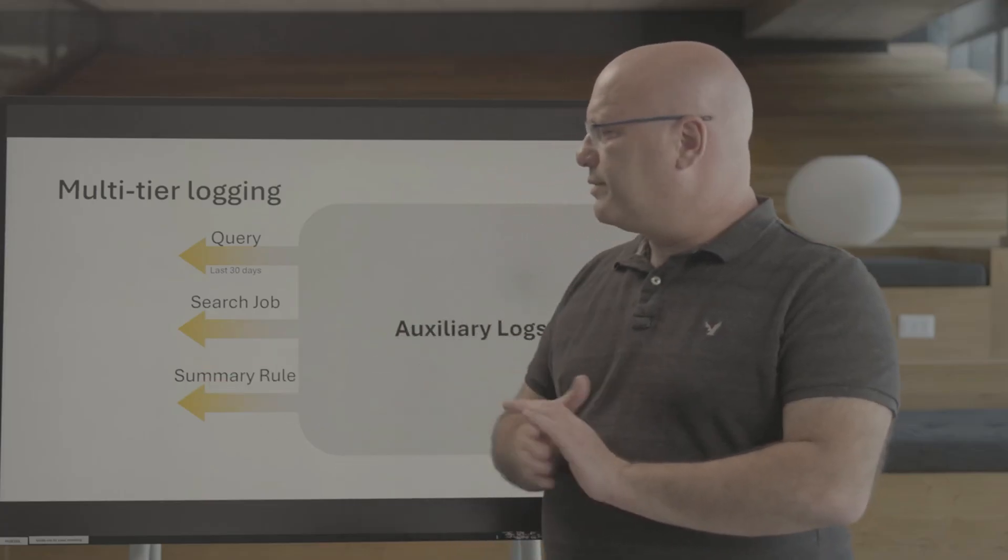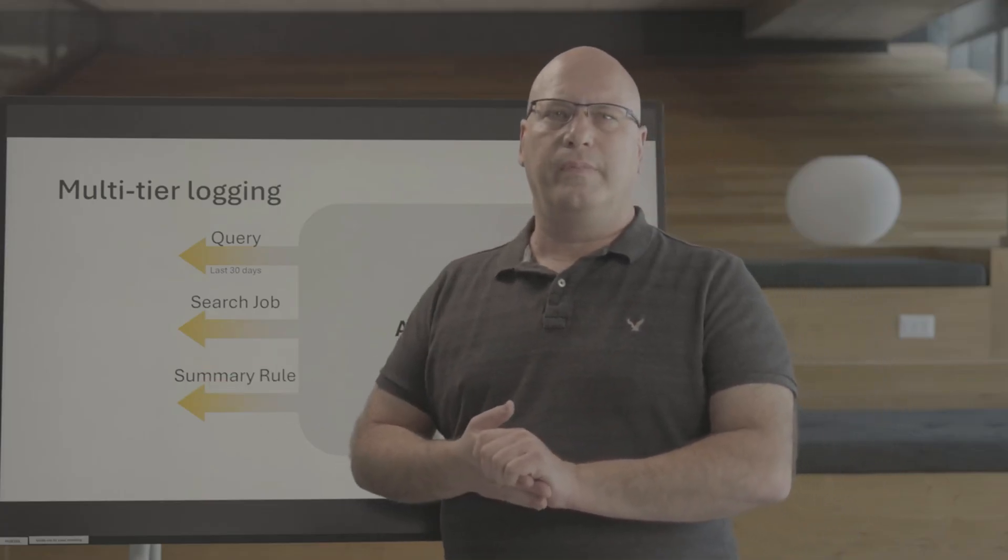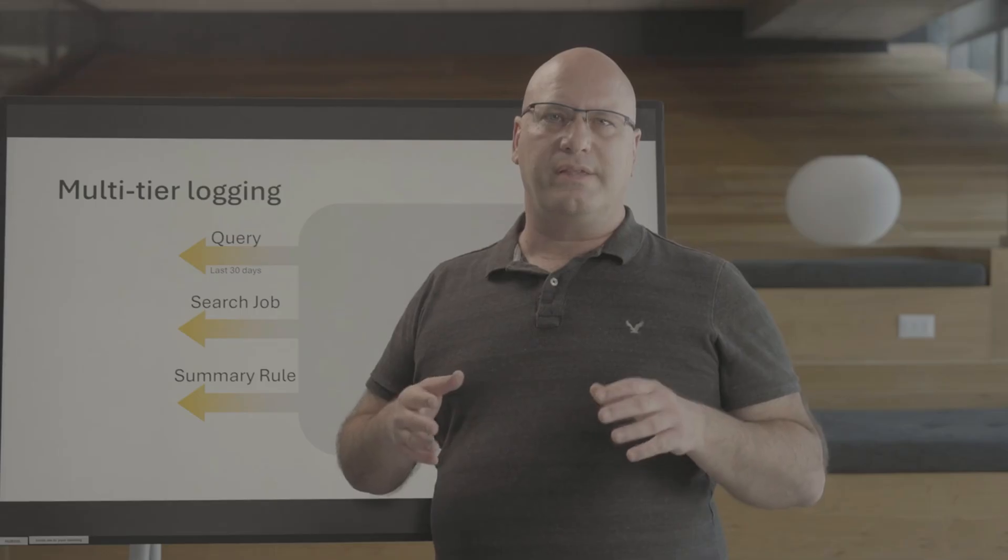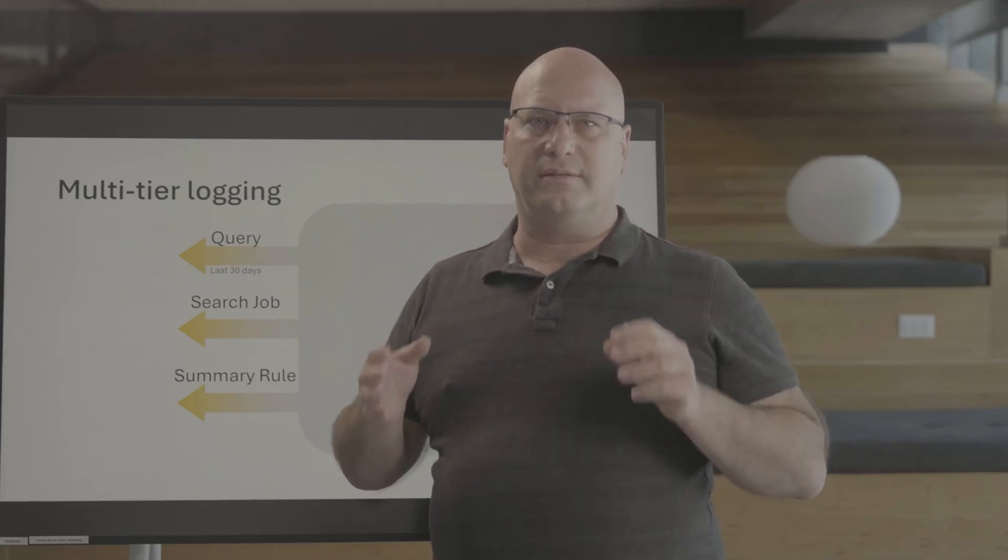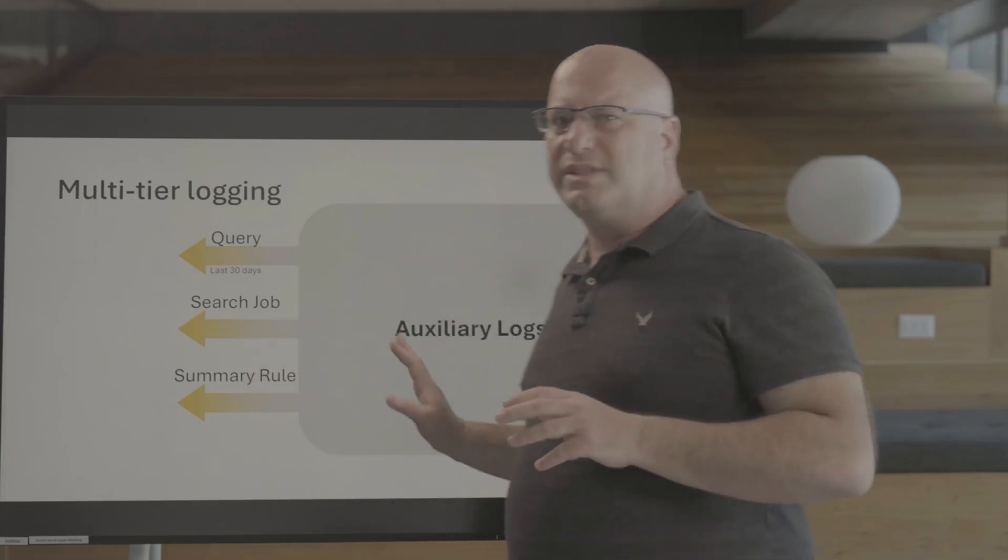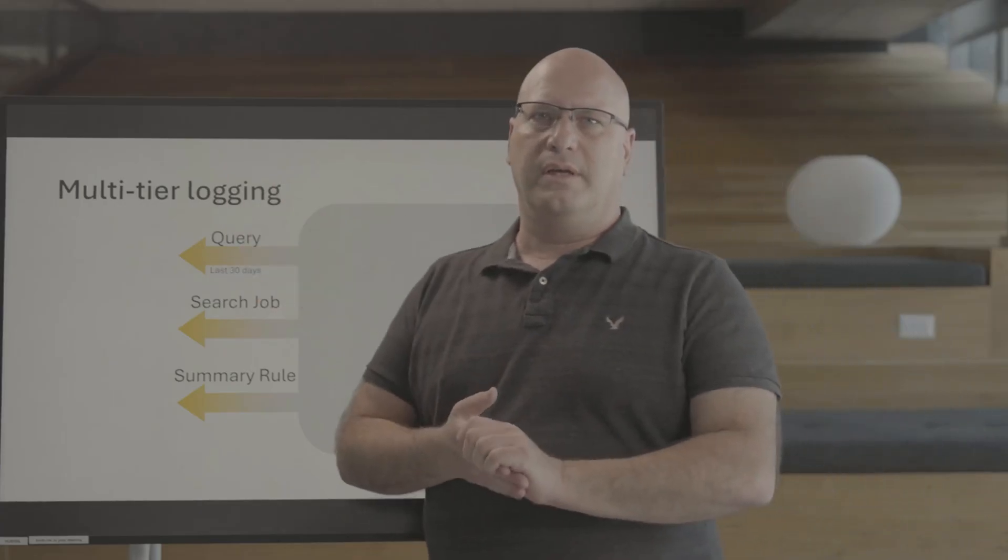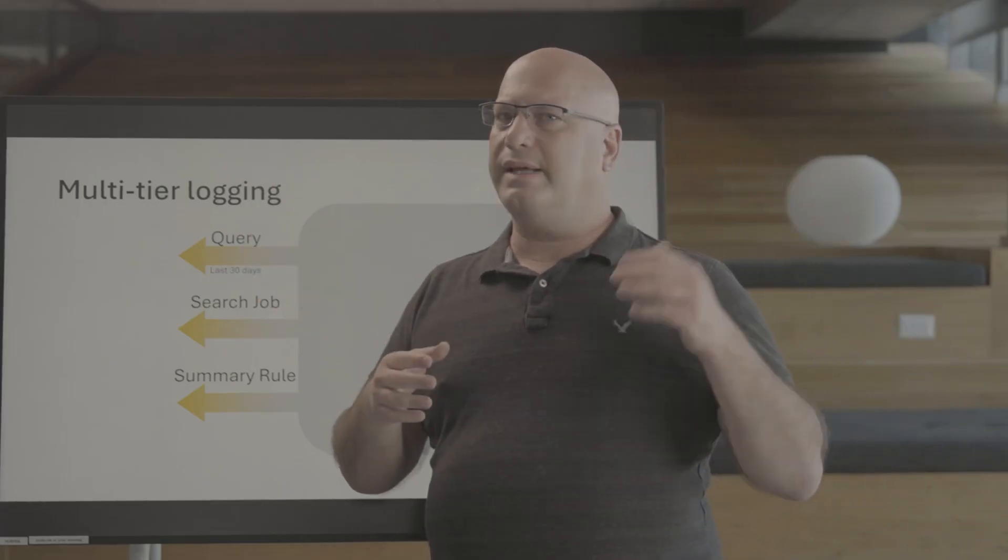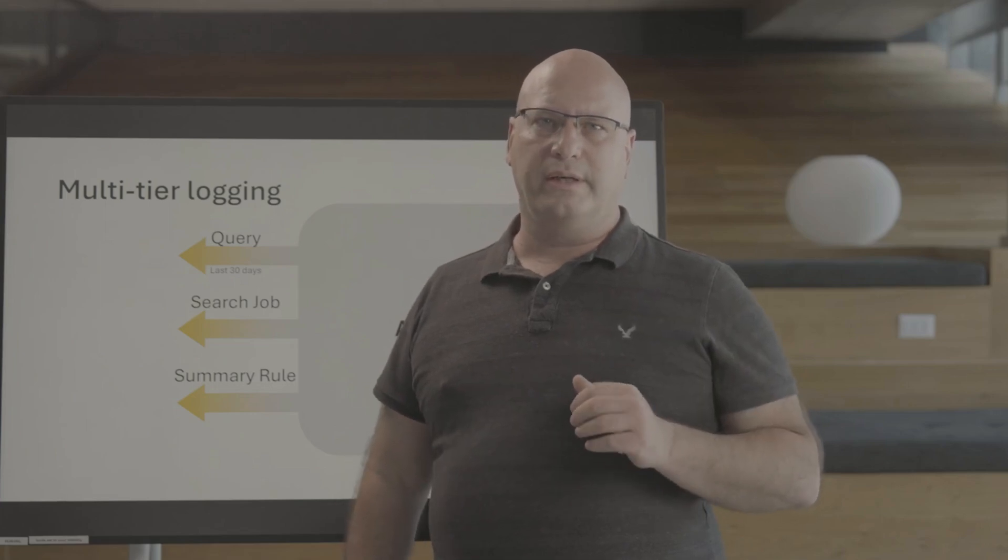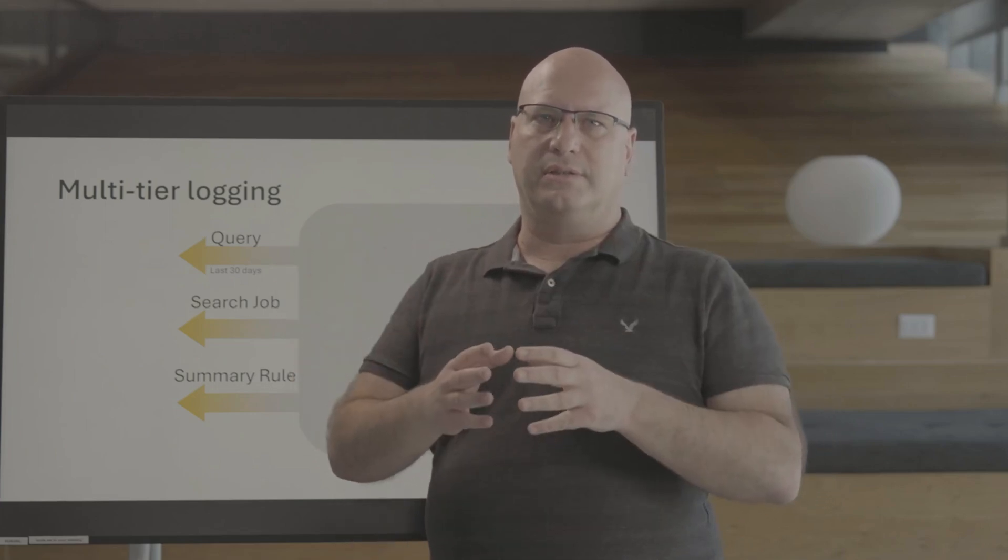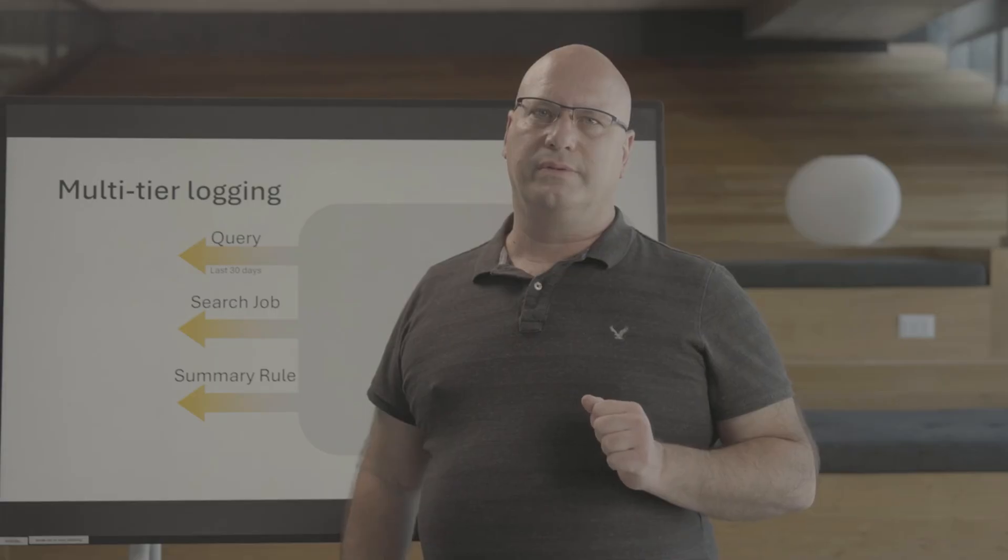Another method is Summary Rule. Summary Rule is another way to move the data you need from auxiliary into analytics table. These rules run daily, hourly, or even more frequently, and create aggregations based on auxiliary logs.